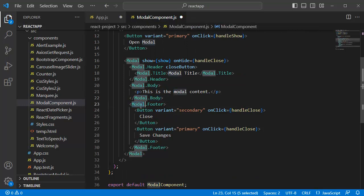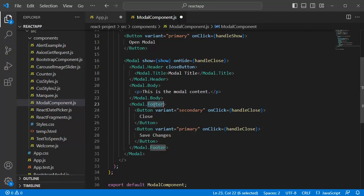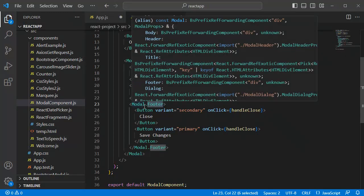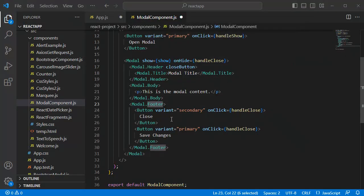And at the bottom, we have a footer. Usually, this will be used whenever we want to add any save button or any additional info or any buttons which we want to display at the bottom. As mentioned earlier, we have two buttons here.